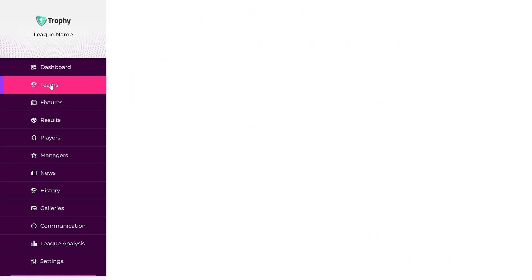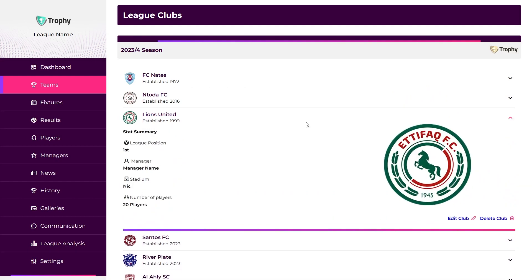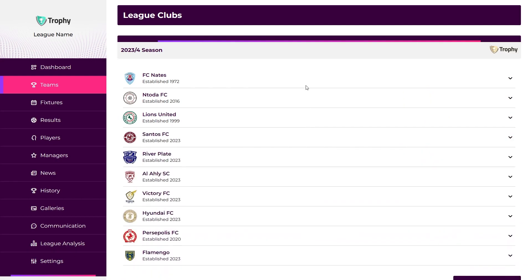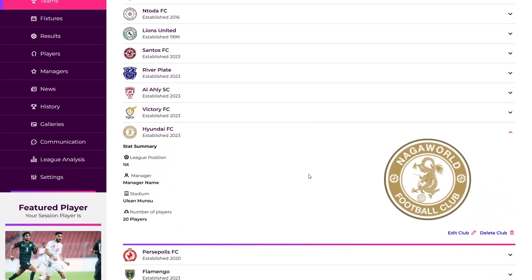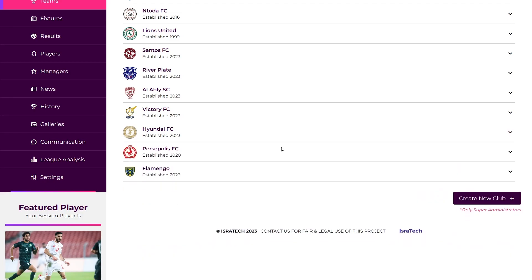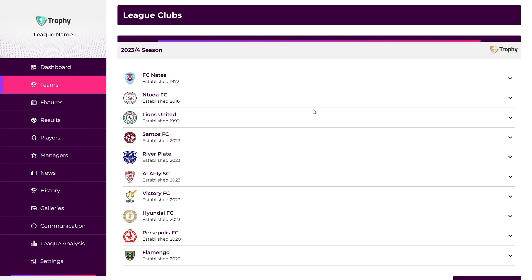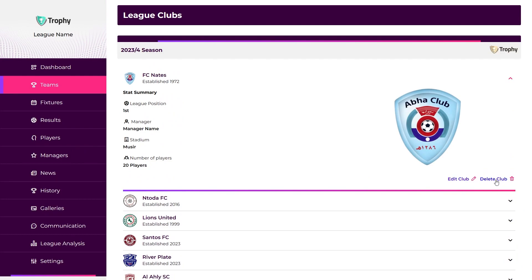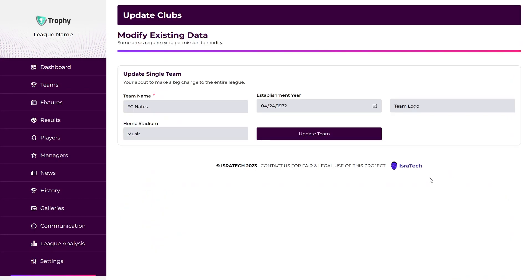Teams Page. This is where General Administrators can manage information related to the league's soccer teams. It includes options to view, create, edit, and delete teams. Each team's profile typically includes details such as team name, establishment year, logo, and other club-specific data. Only GAs can edit or delete teams. For example, if I open one team, we have two text buttons on the bottom right to either edit or delete the club. Clicking edit redirects to the update club page, and any change made there will appear everywhere this team is referenced on the application.